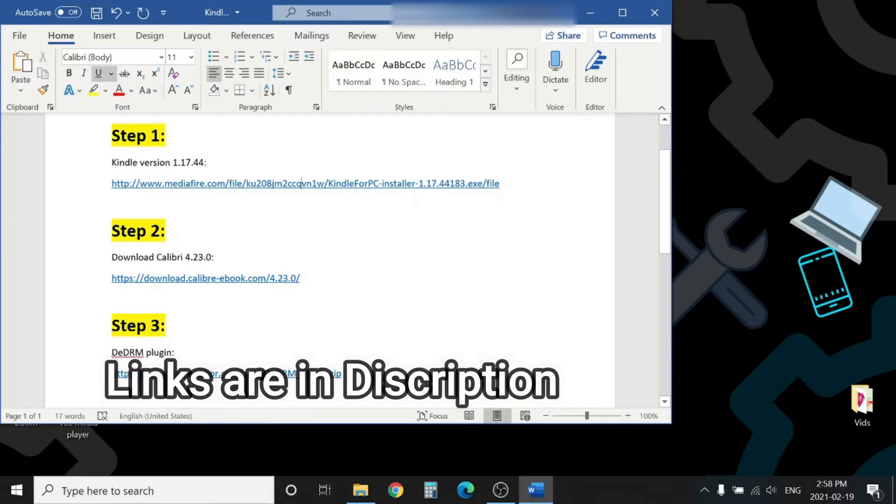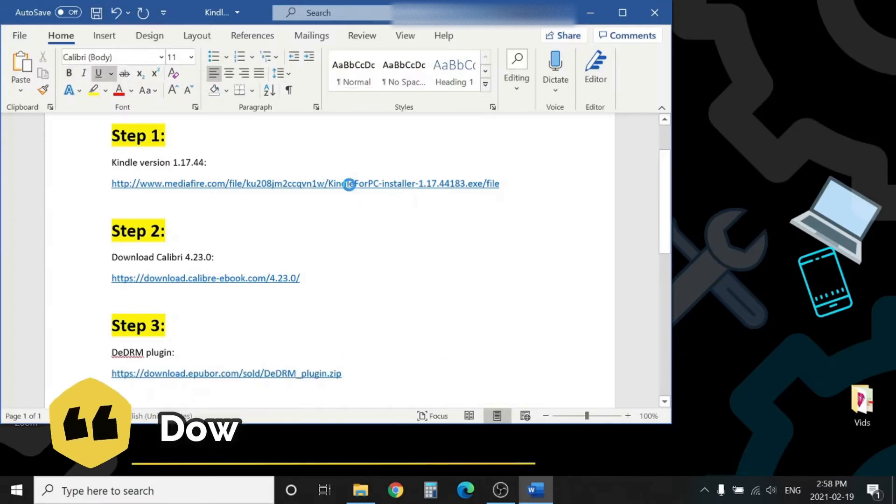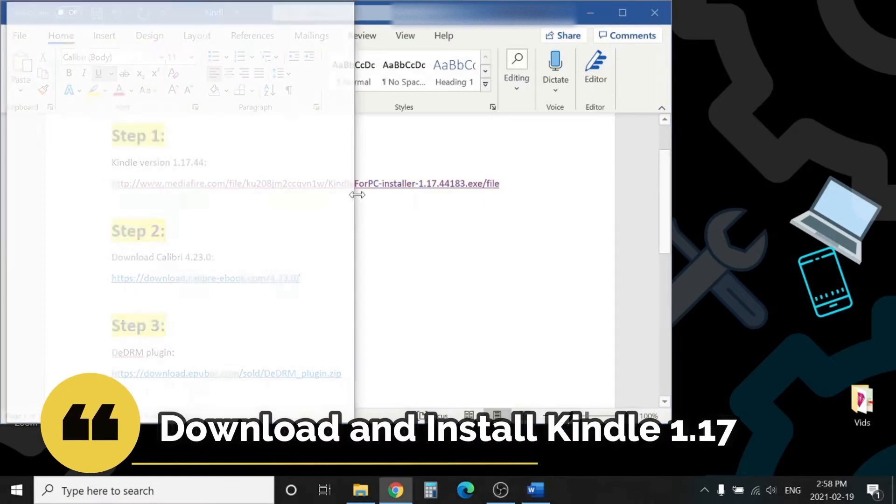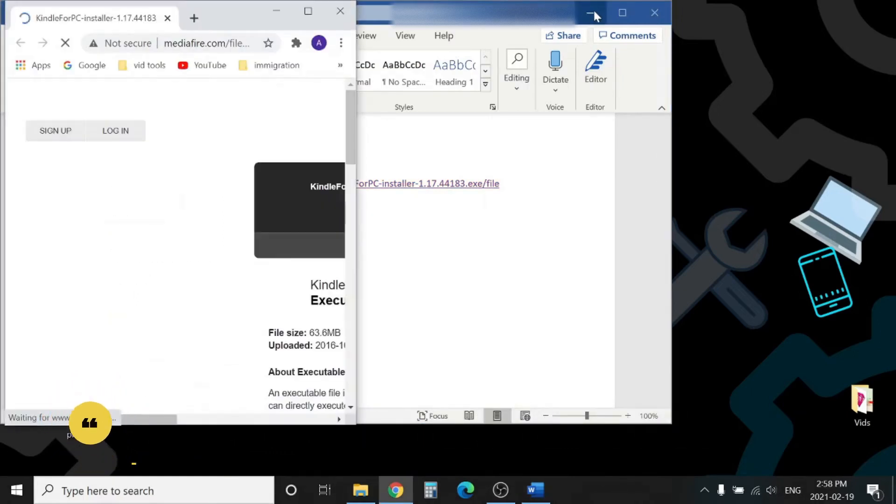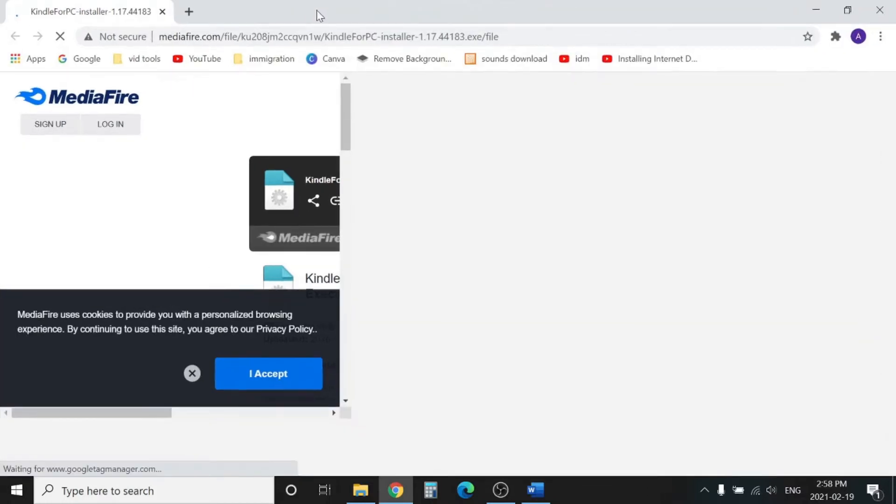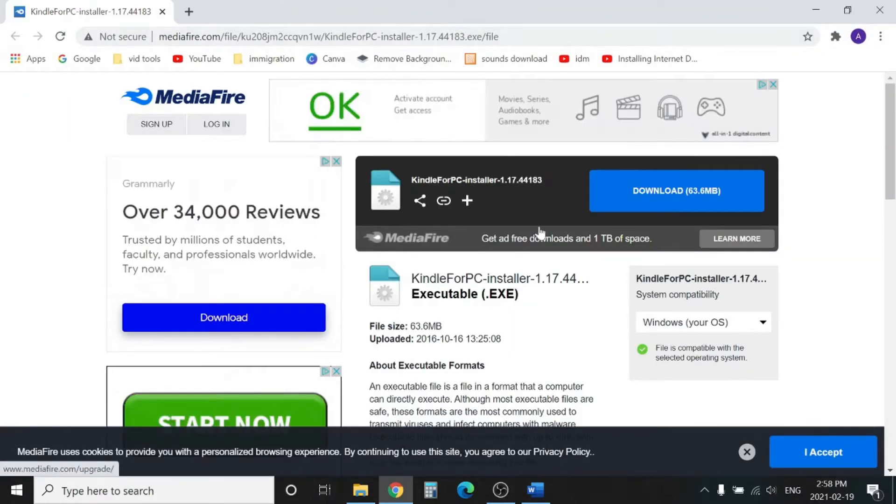Step number one, we will download Kindle 1.17 from this link. You can find the link in the description, so let's download.